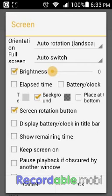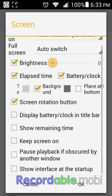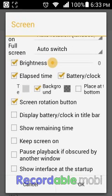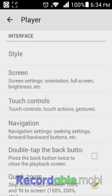You can also show the time, meaning how far you've reached in the video, and you can put the battery and clock up there. So when you're on the road watching a video, instead of tapping the screen to check your battery percentage, it will just show at the top of the video — battery, clock, time.